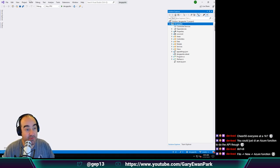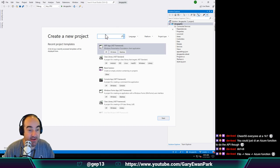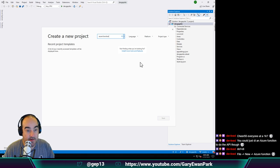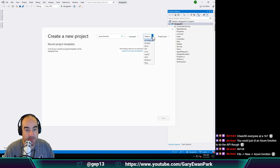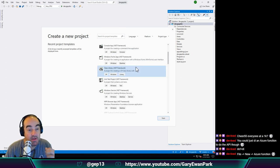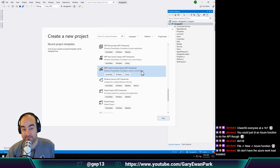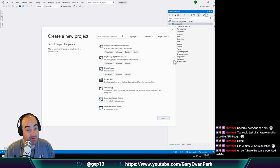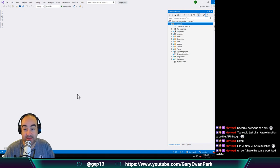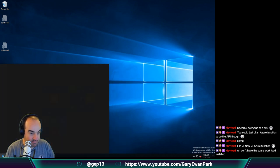Let's do file new project and let's do an Azure Function. Nope. Filter by Azure - nope. Do I need a specific workload installed in order for there to be a file new Azure Function? I need the Azure workload installed. Let's go and have a play at getting that. I'm going to go old school on this machine and trigger that from in here - Visual Studio Community, modify. So Visual Studio Installer - what you're saying is I need the Azure workload. I need to first update the Visual Studio installer.